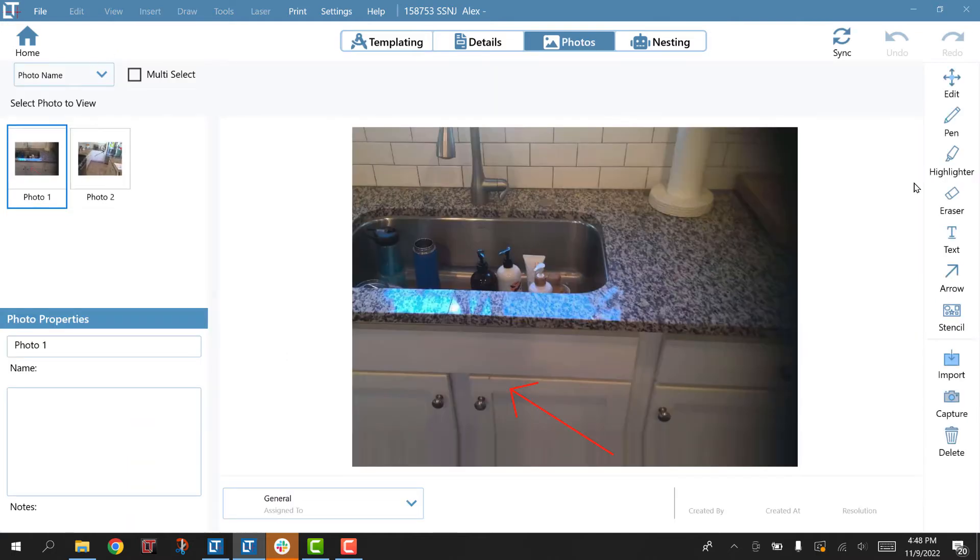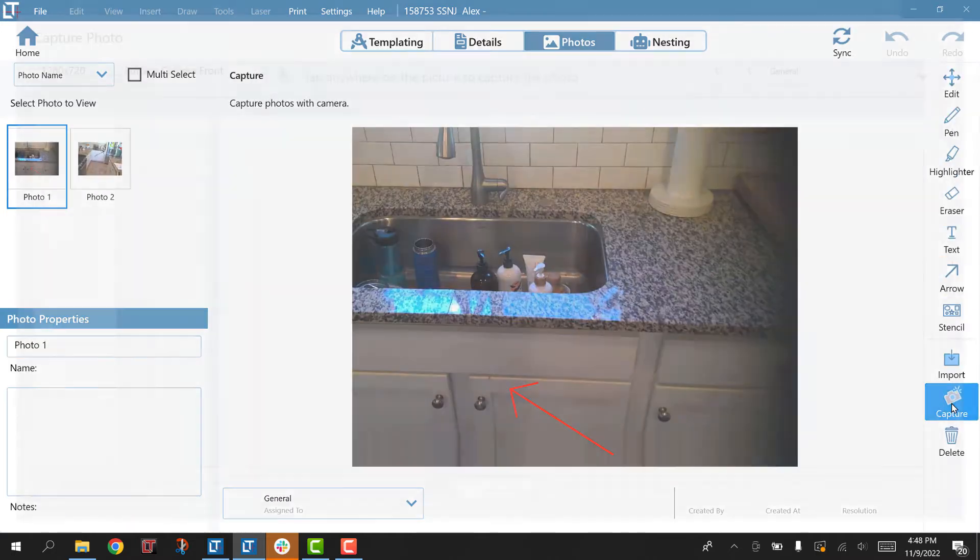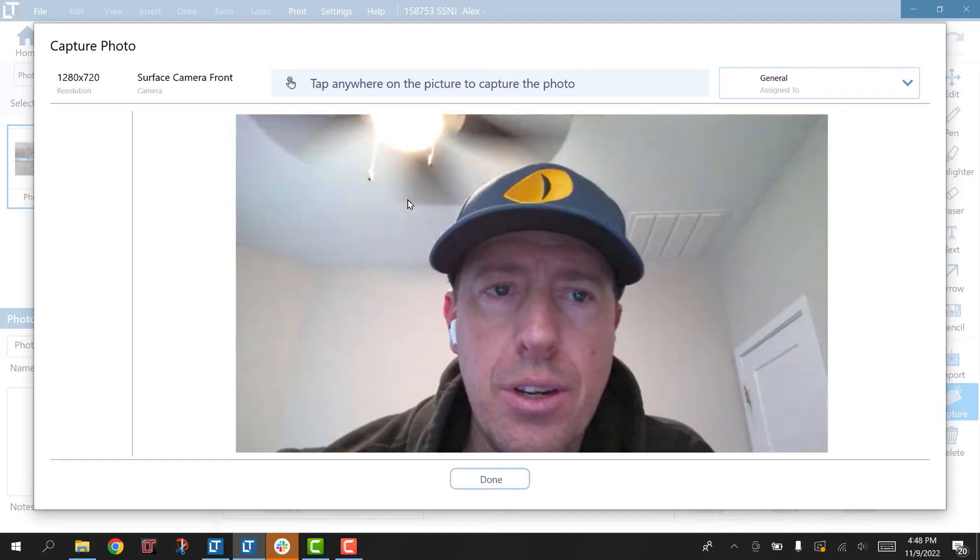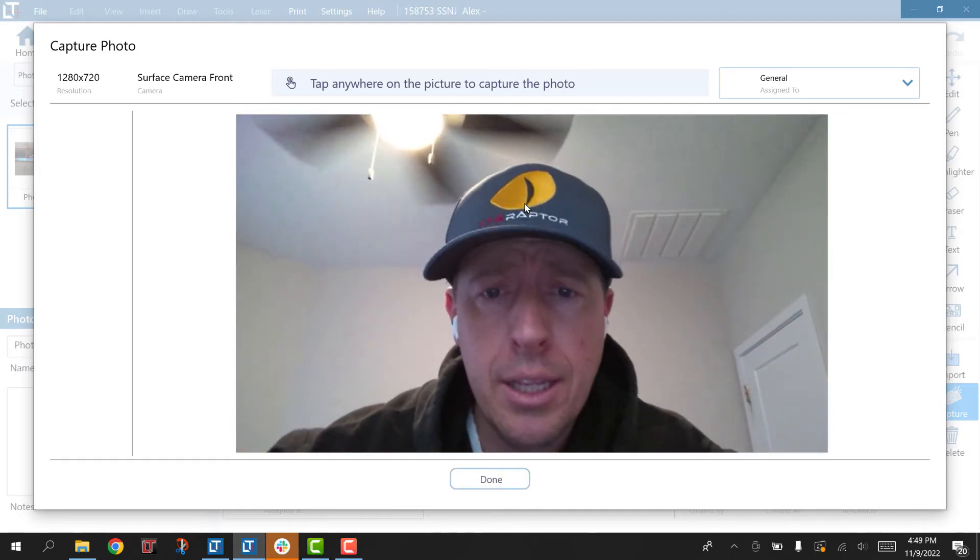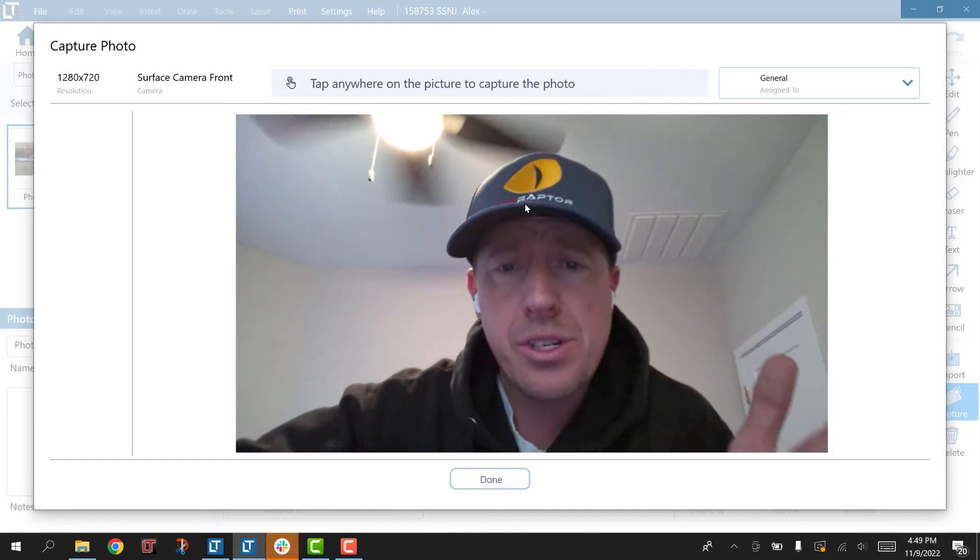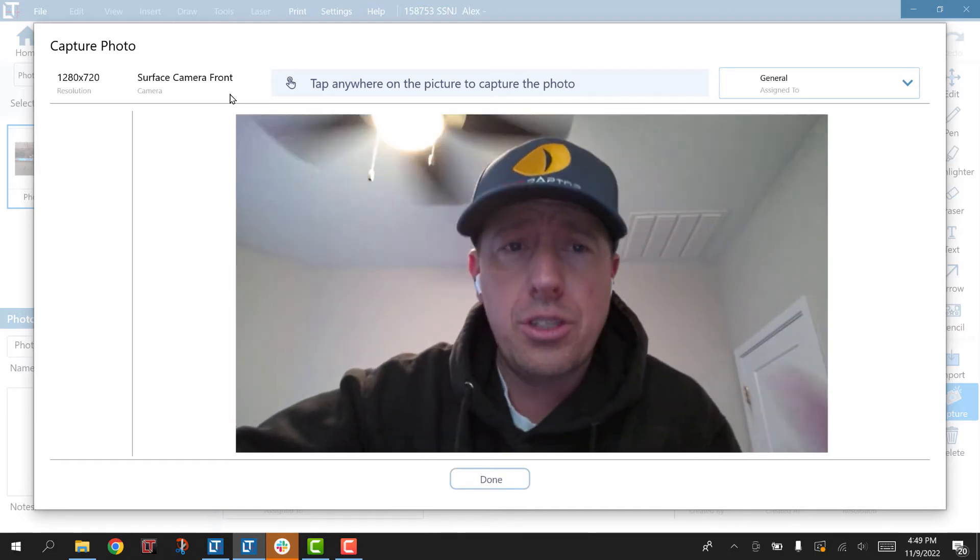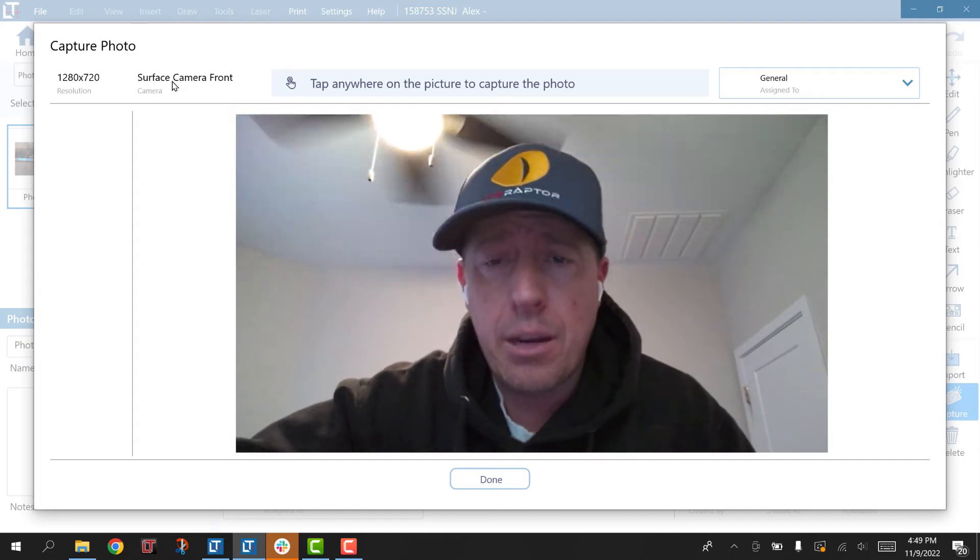Great, I've got a couple photos. Well, how do we take them? If I hit Capture, you're going to notice right away Microsoft defaults to the front camera.